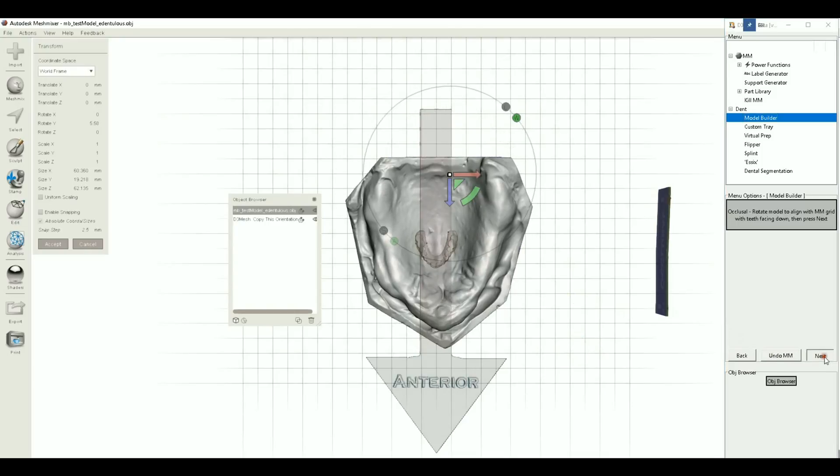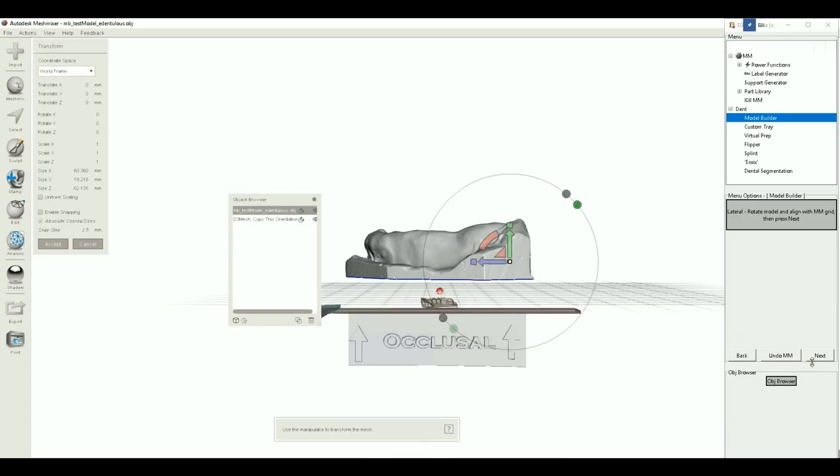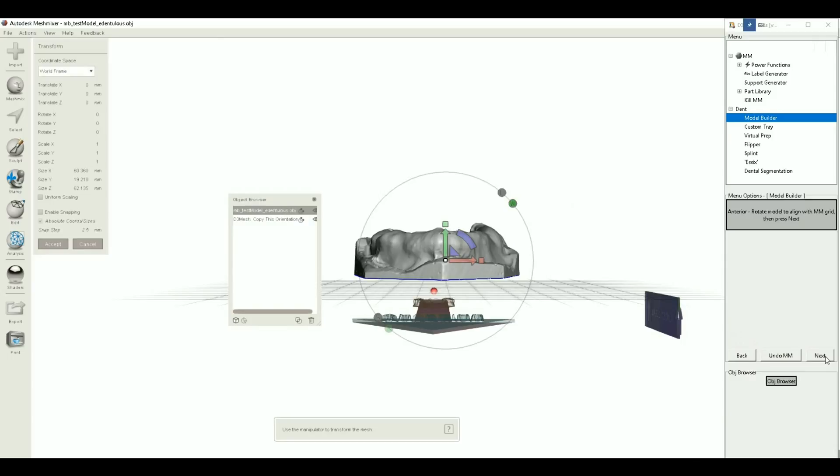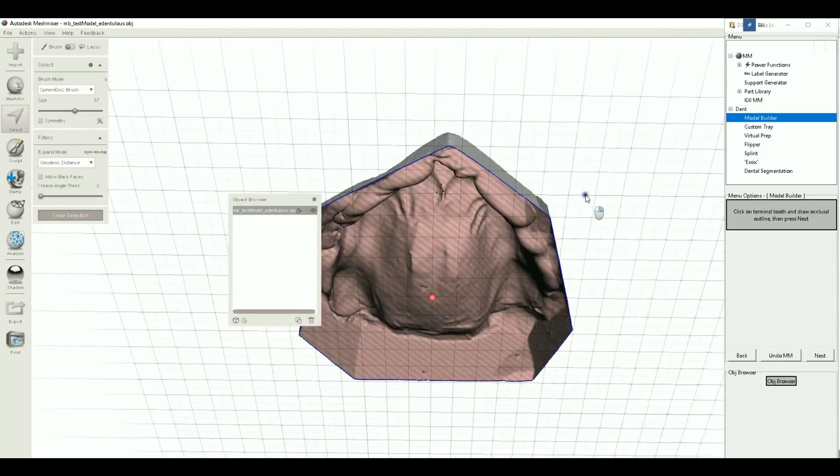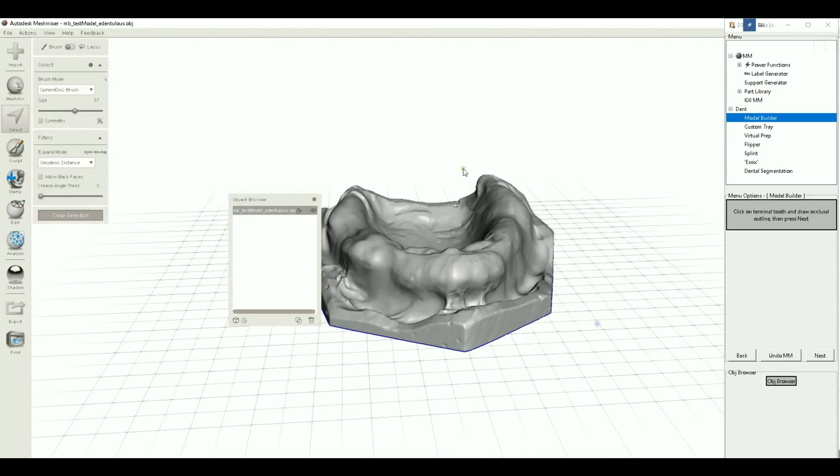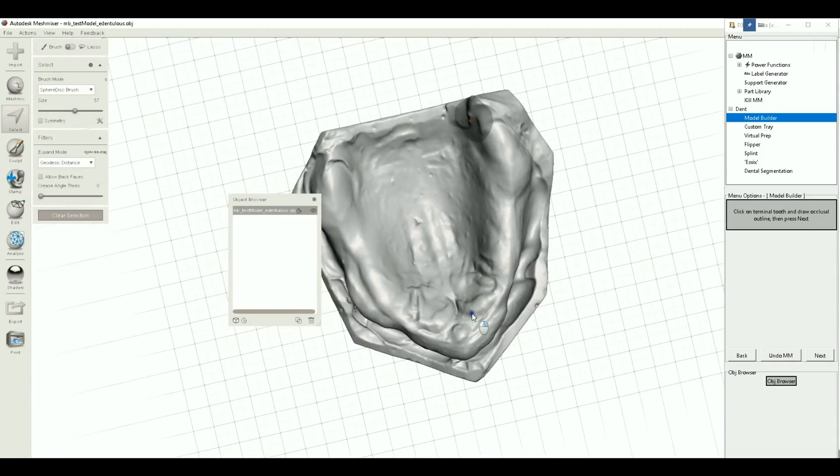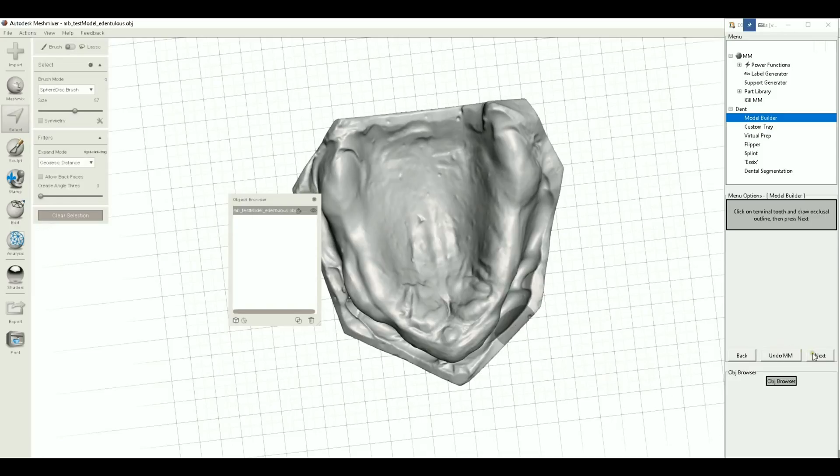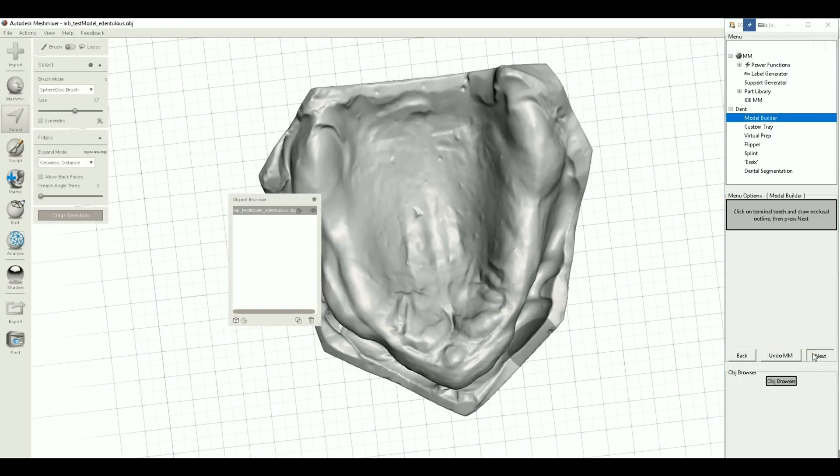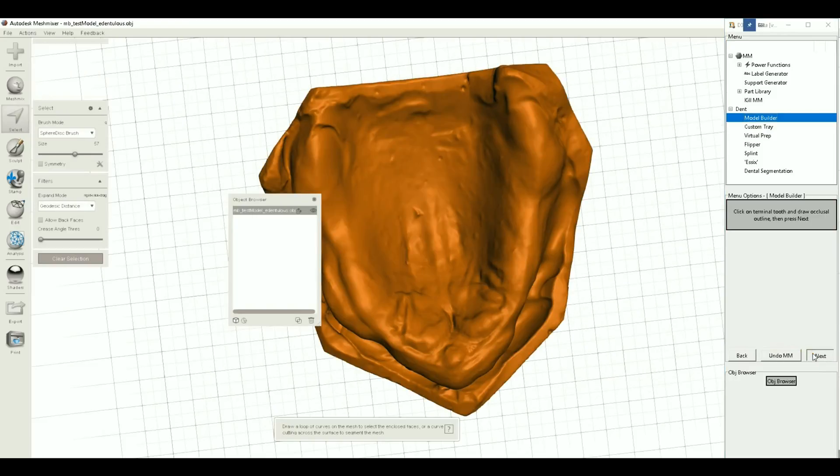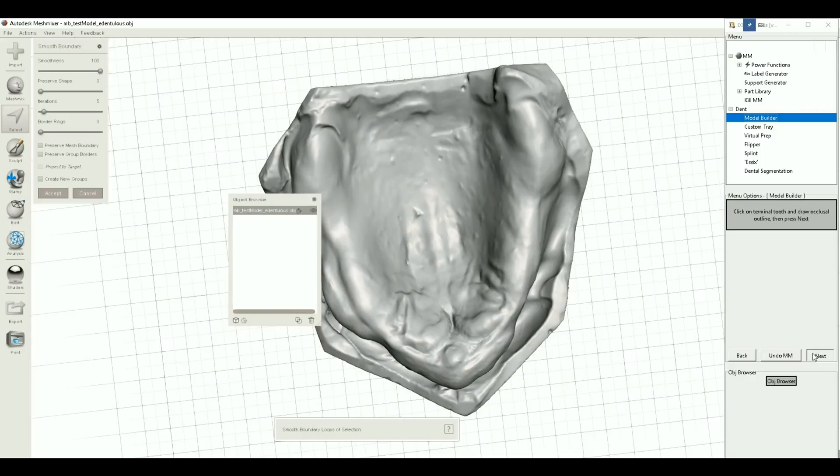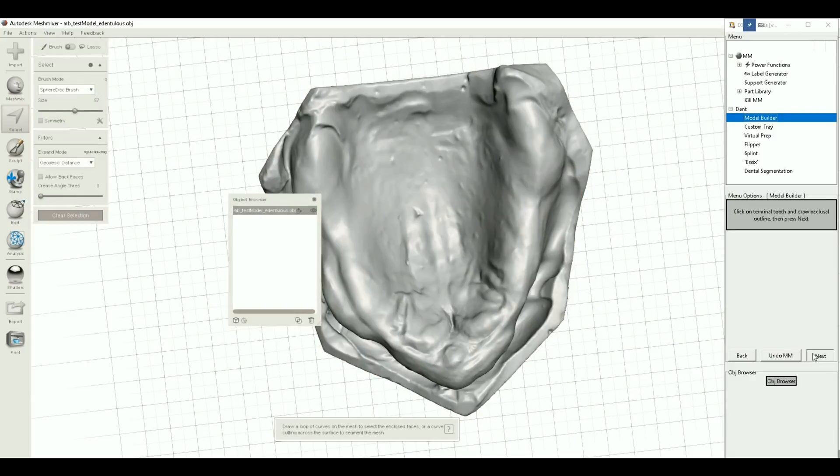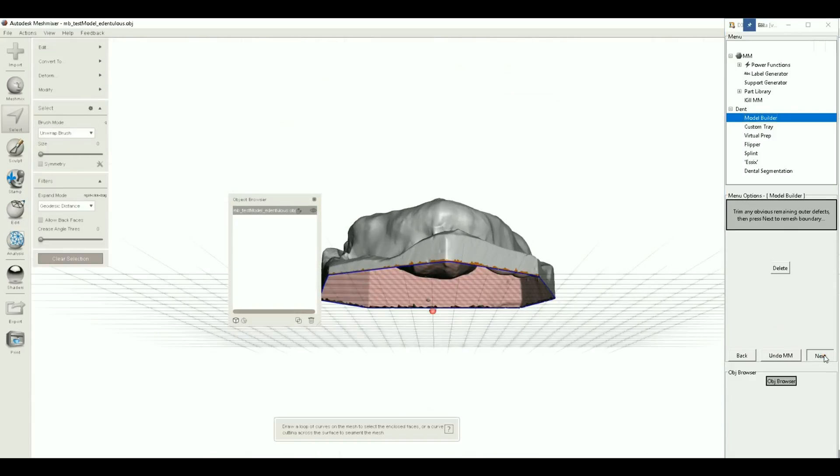Right here you can see there's another little reminder, occlusal facing upwards, and that is also true right now so we're good there. Hit next, that looks good there, hit next. Okay, and then for this one we don't need to necessarily draw anything here because I really just want the whole model to be based and to be able to be 3D printable. So I'm just gonna hit next. It takes the whole thing. There's nothing we need to delete, so we'll hit next.